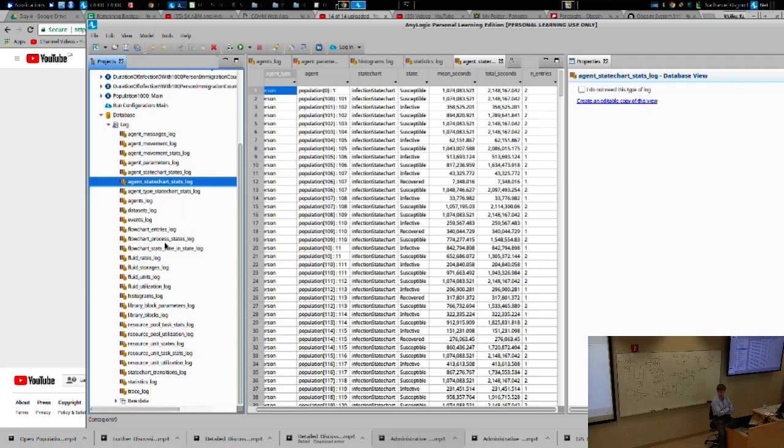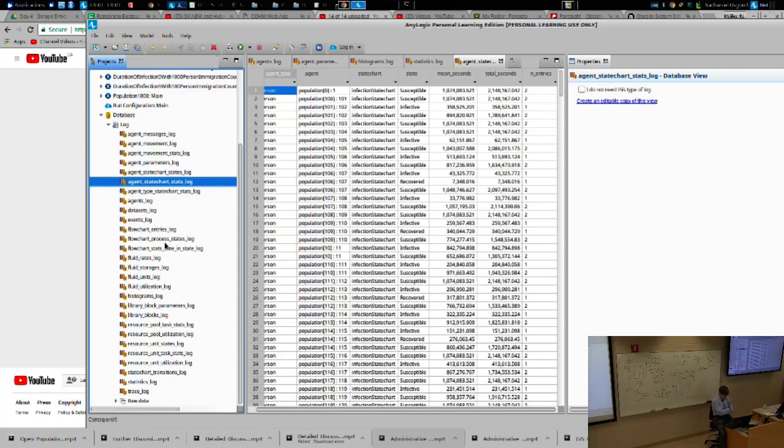Help ensure that, indeed, agents are sending messages to one another, that agents are entering certain states of the state chart. When we start to do other things, like create histograms and so on, it will give a sense of those histograms over time. Very useful.